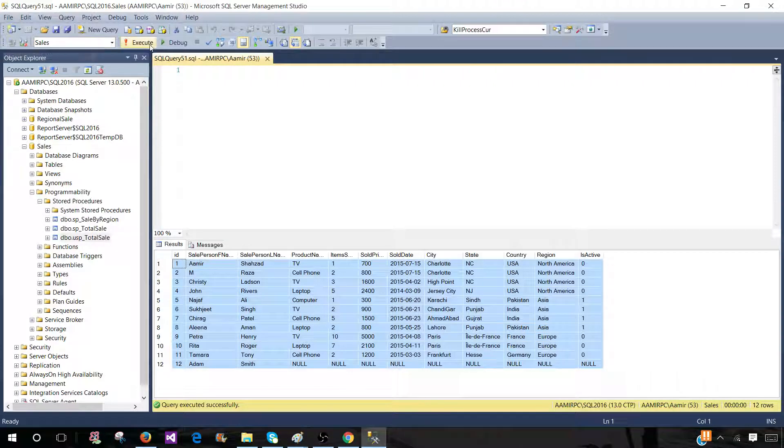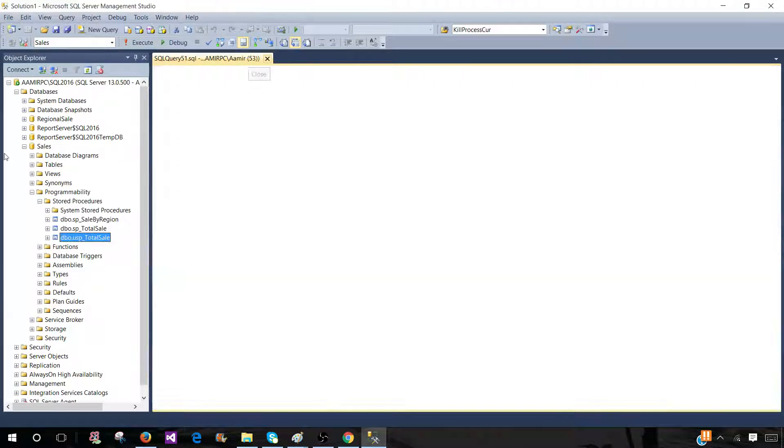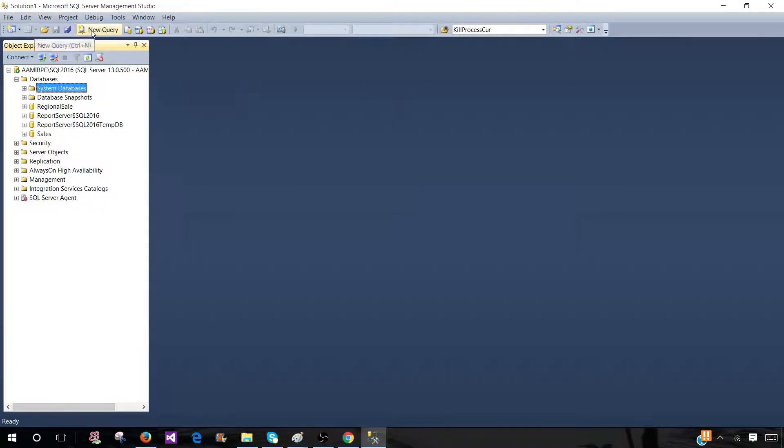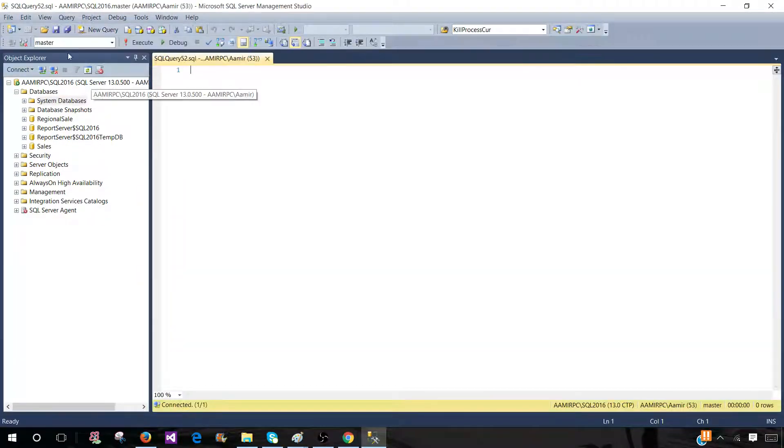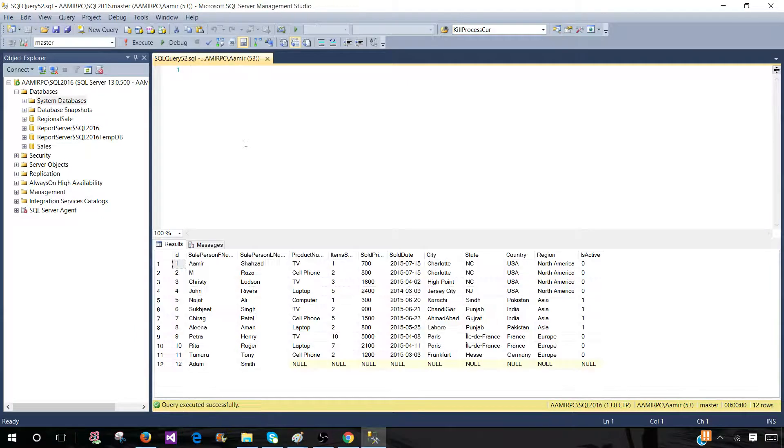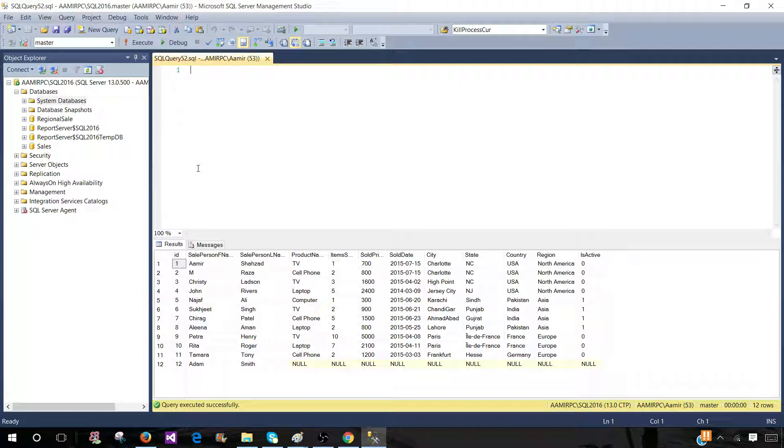Let's say we would like to change the scope to master or any other scope. Let's click here on system databases and open a new query. Now the scope of this query window is the master database. If I press Ctrl+4, it will just work fine because we have provided the fully qualified name with database name, schema name, and stored procedure name.